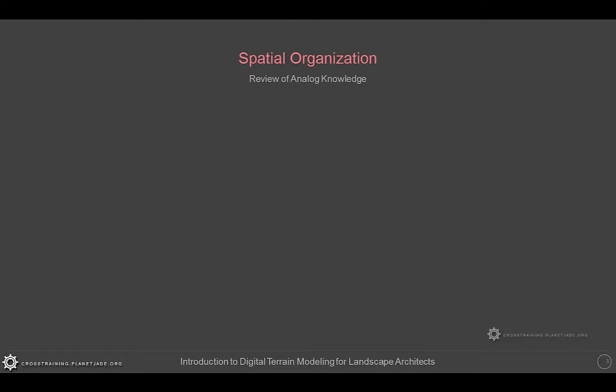We will now spend a little bit of time talking about spatial organization to review our analog knowledge. Basically all objects in space follow some type of organization. It is often helpful when modeling to be able to classify objects to one or more type of spatial organization so the framework can be sketched first to help properly assign proportions in scale.